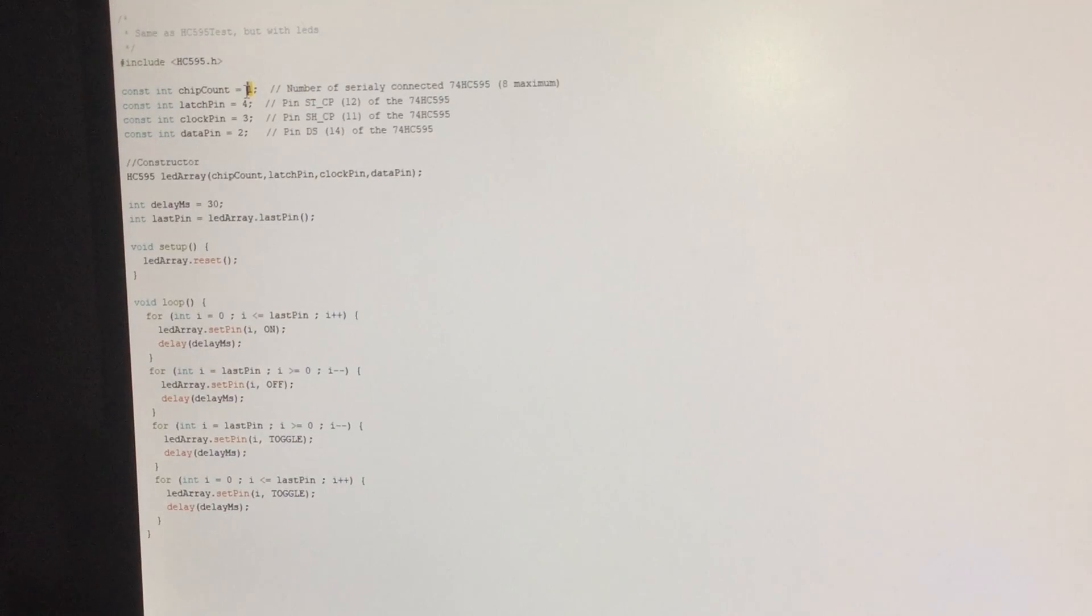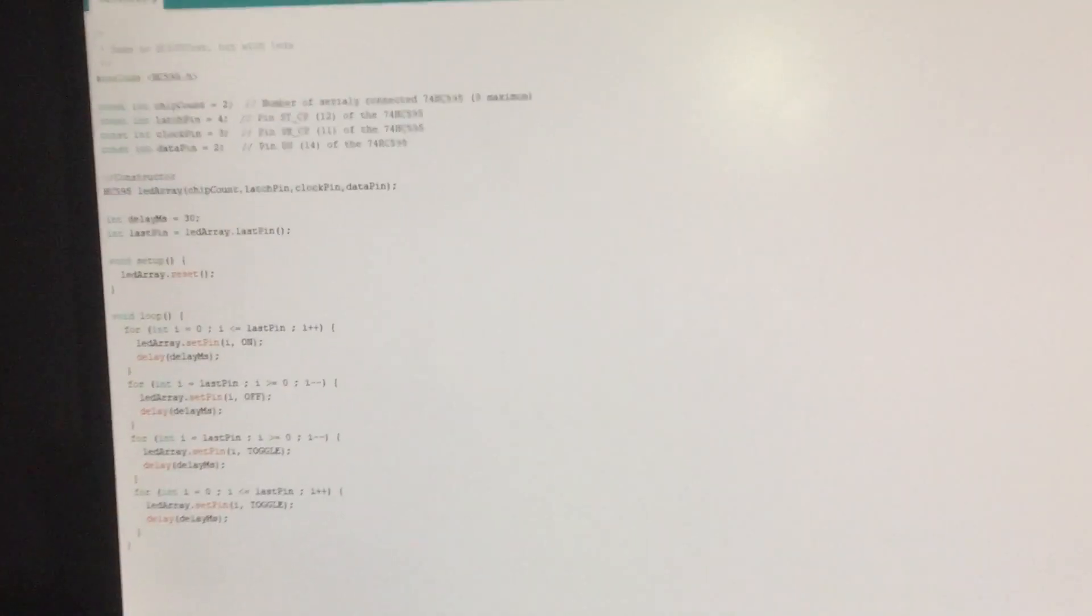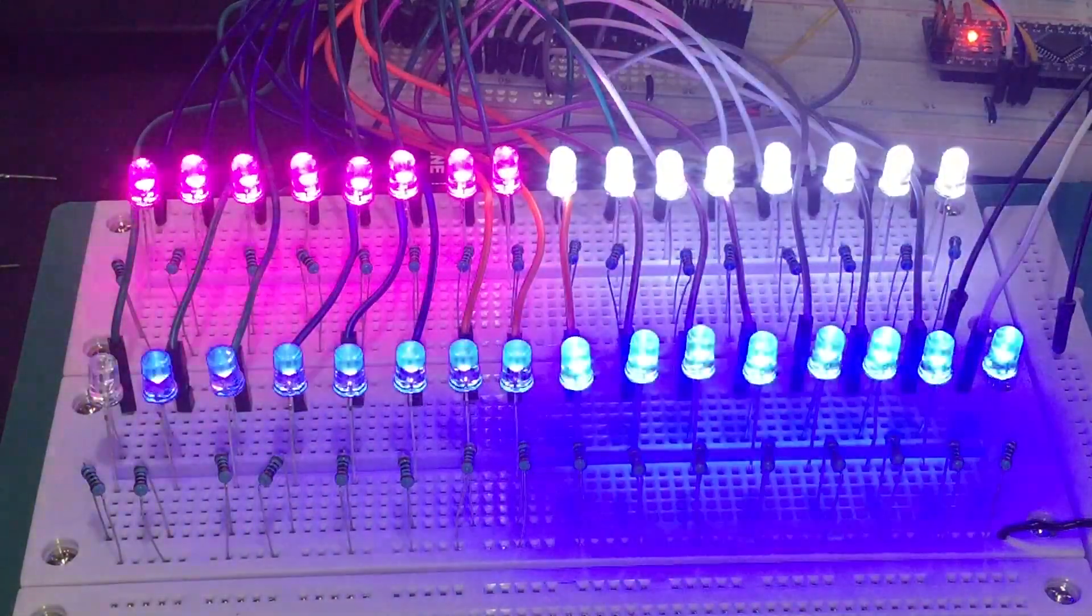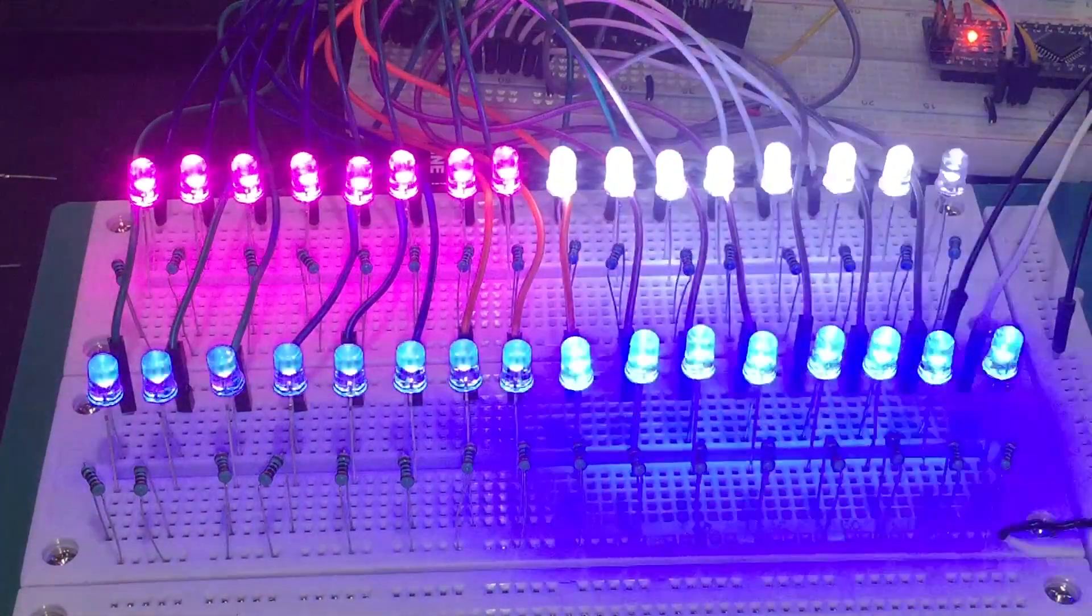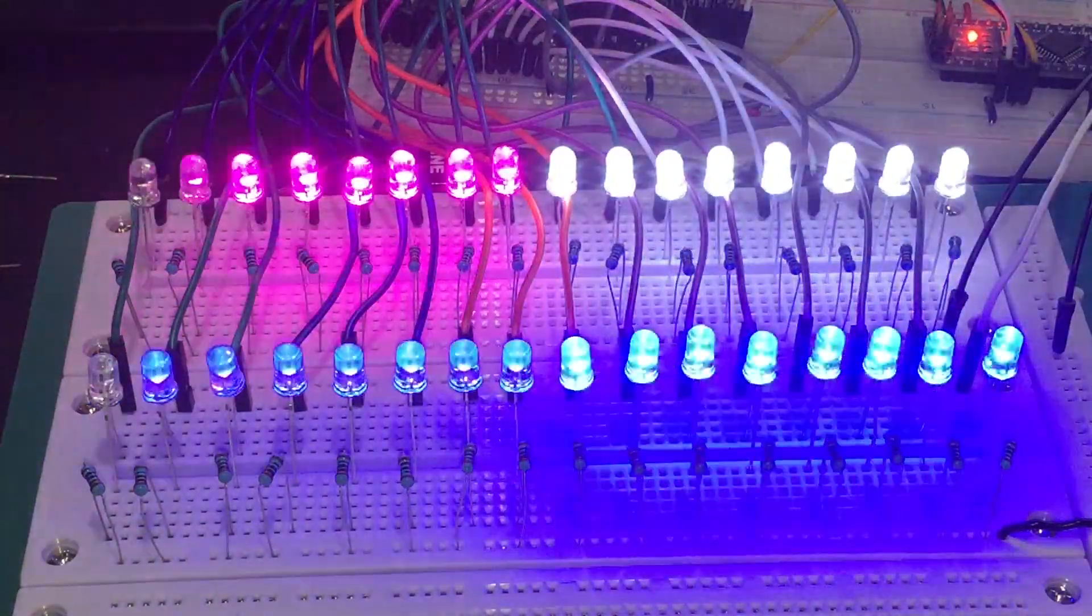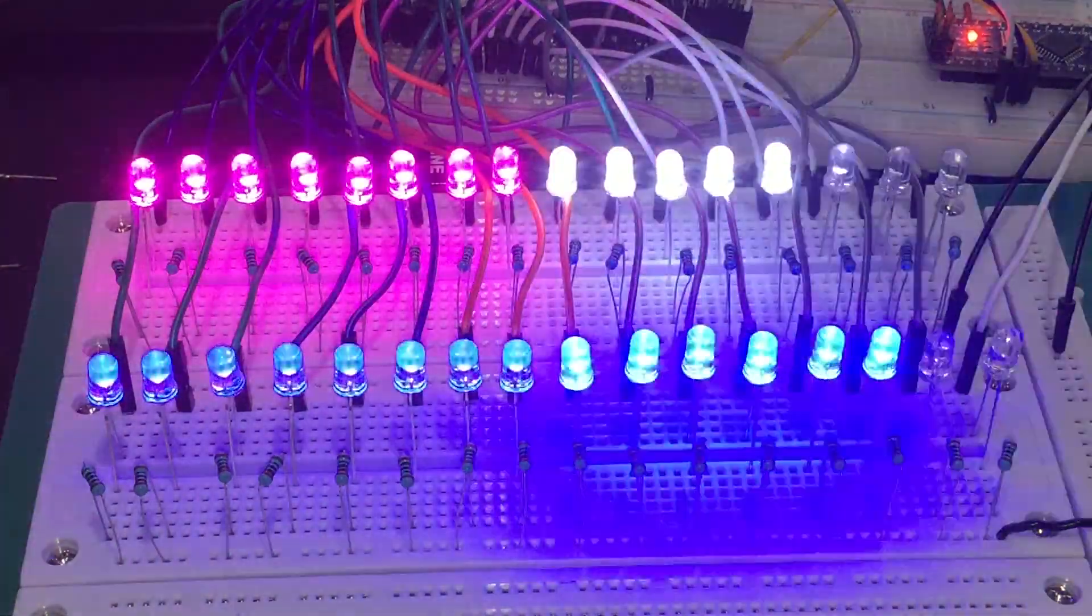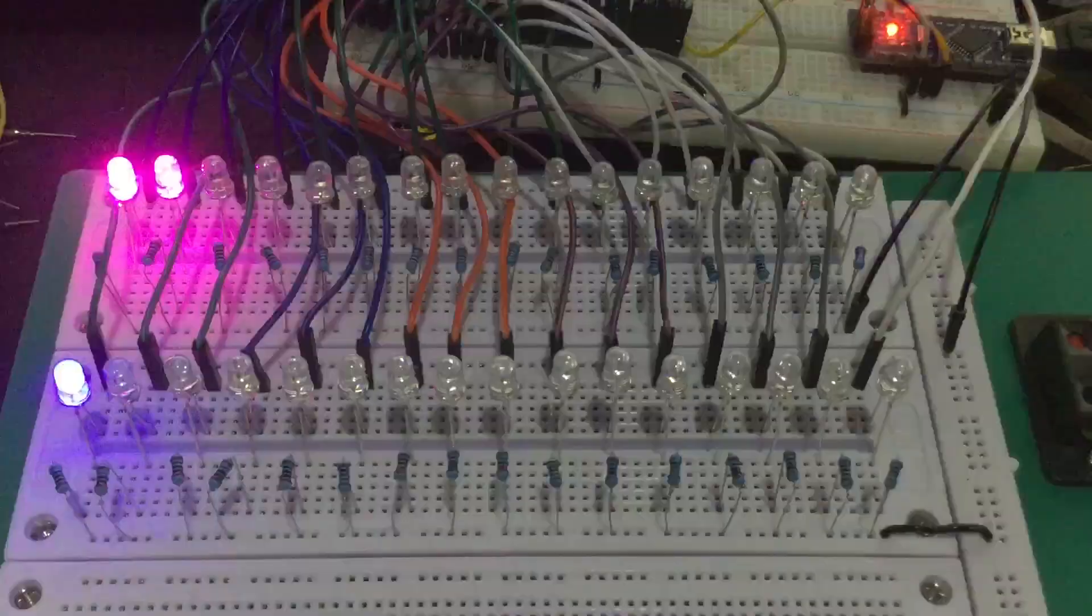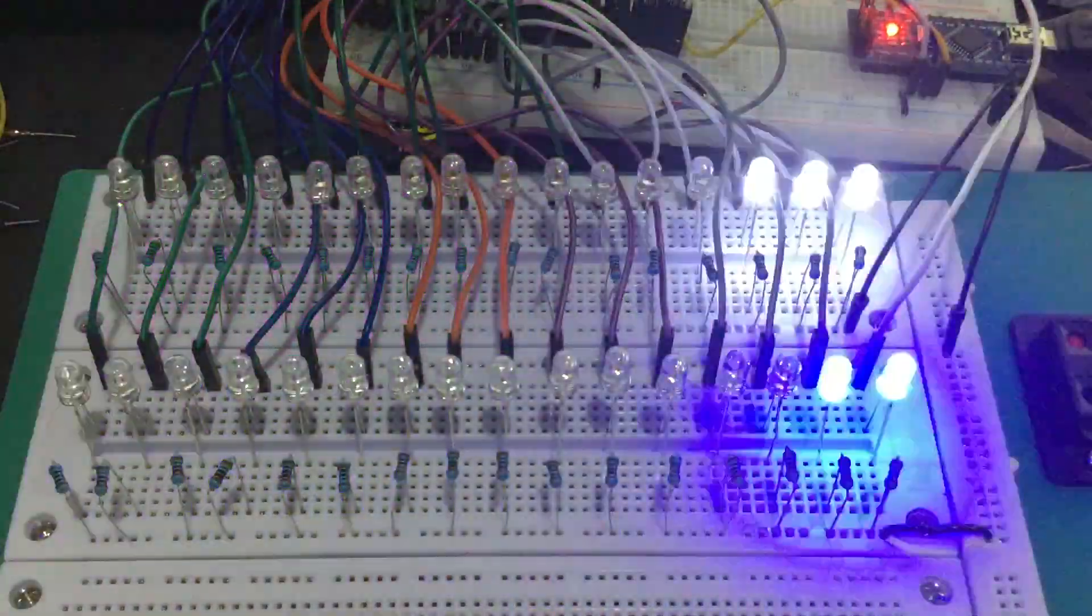Let's change the chip count to 2. Click upload. And there it is. Beautiful. Just gonna turn off the lights. And there it is.